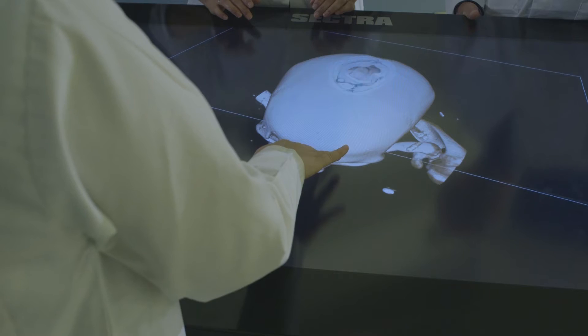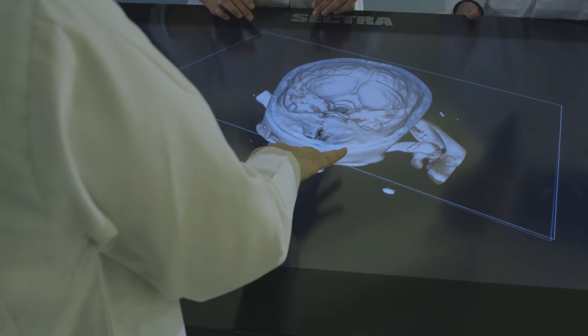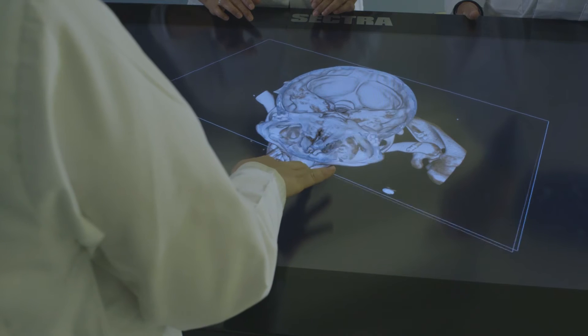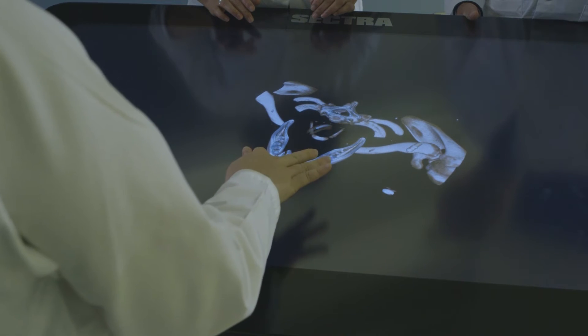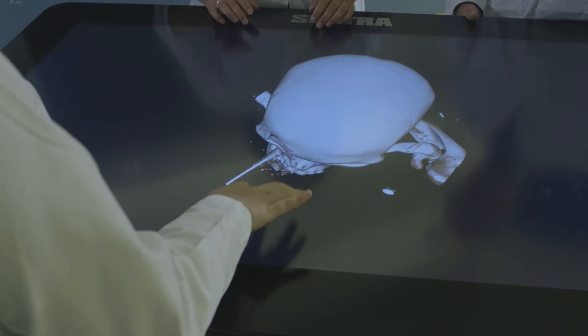When the radiology department first approached me with this idea of the SECTRA table, I was really skeptical. But then we started to explore this technology and look at how it could be used, and I was completely amazed.